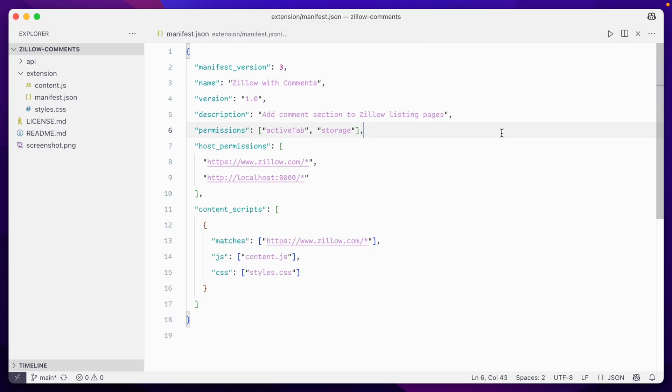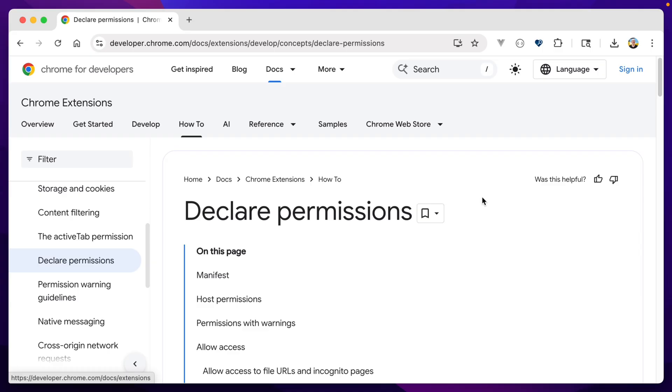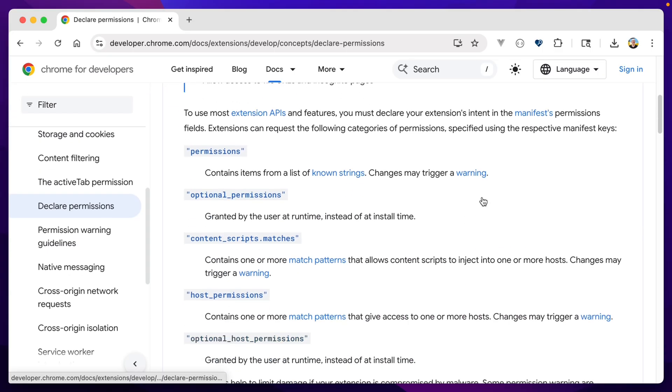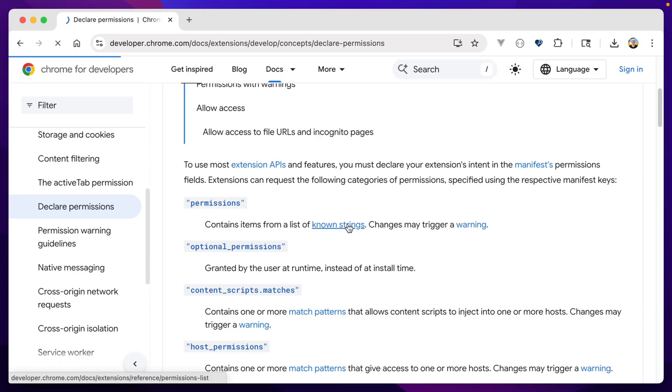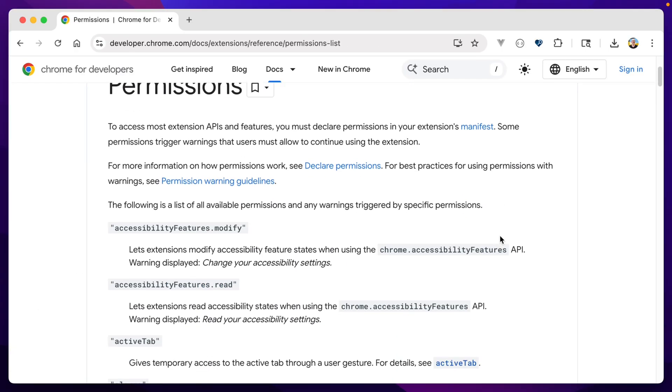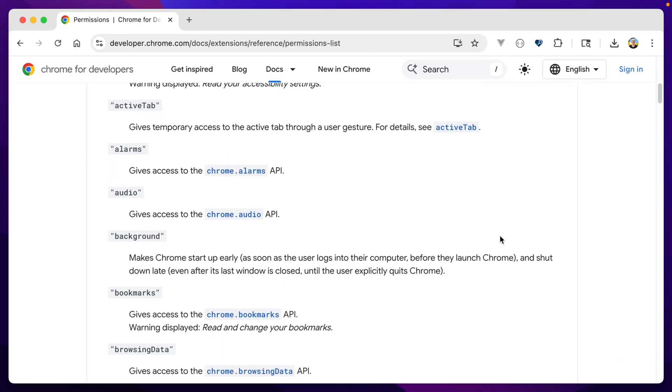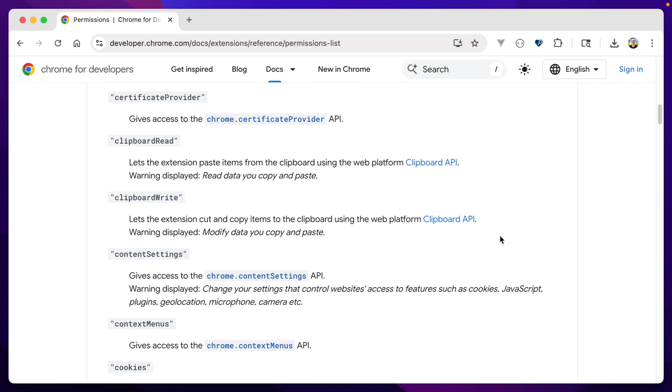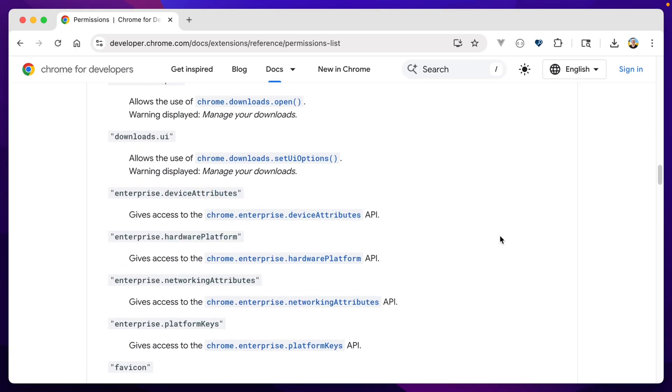Permissions determines what internal methods and helper functions that we can use from Chrome to support the functionality of our extension. And it can get pretty specific. There's a whole list on the Chrome documentation site.